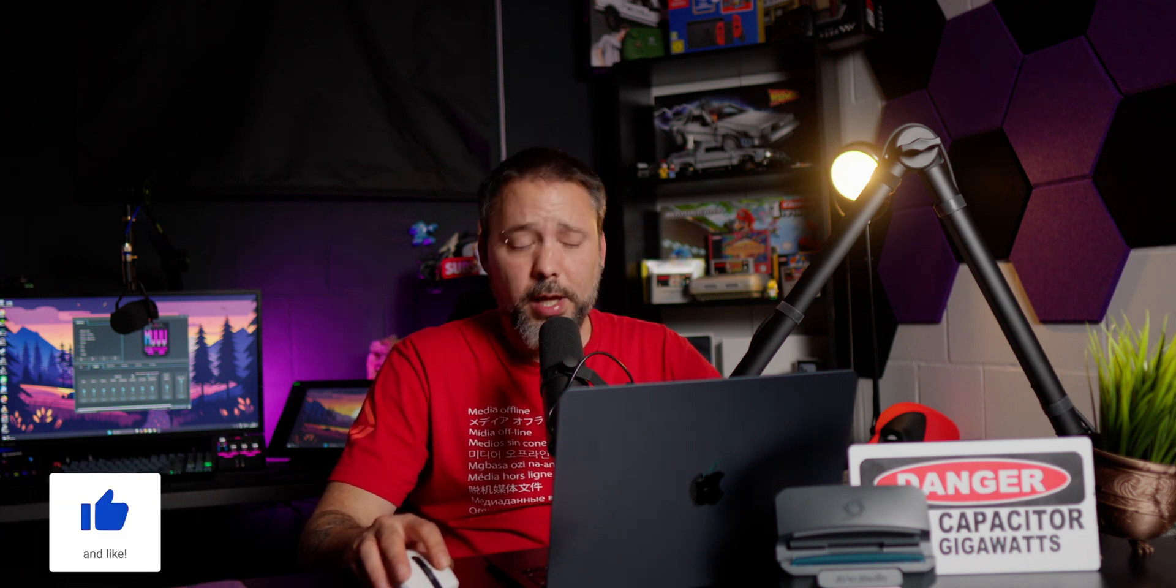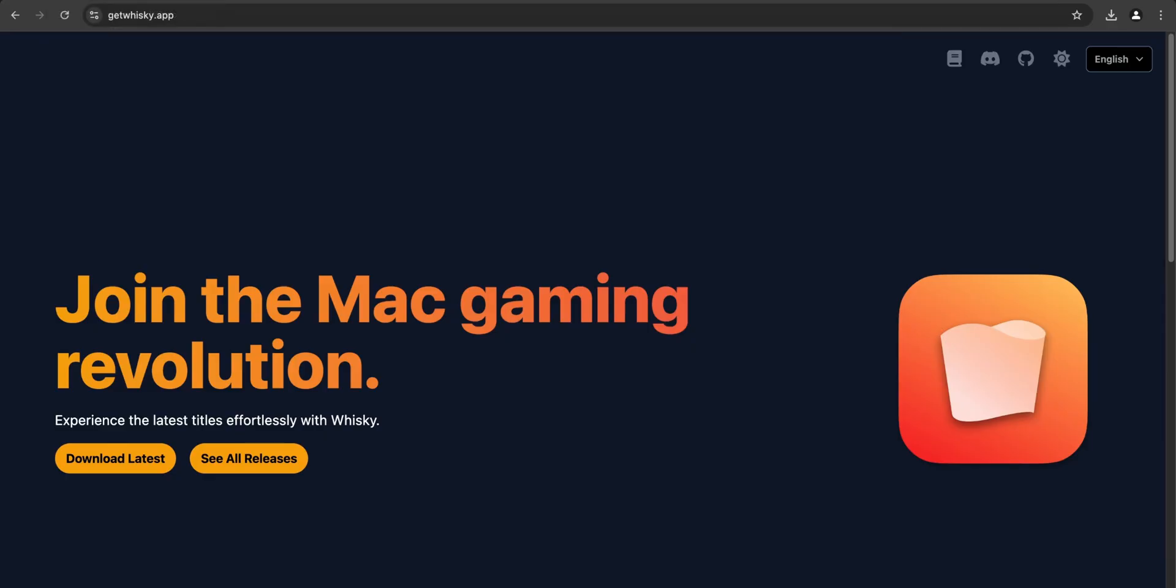And the other one that is completely free and what we're going to be doing in this video is Whiskey. So you want to go into the description down below where I'm going to leave you guys the link to download the Whiskey app and you want to click into download latest.